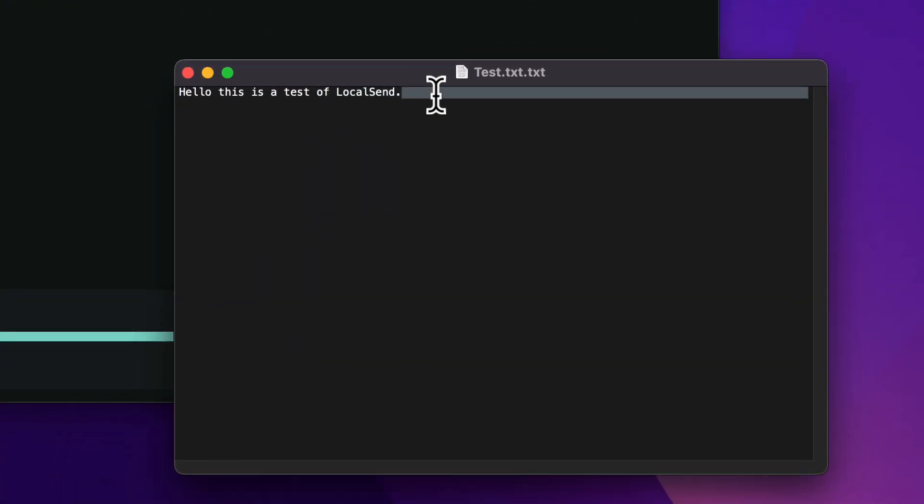Hello, this is a test of local send. So that's how easy it is. It's just a very simple free piece of software where you can send stuff back and forth from your devices to your other devices.